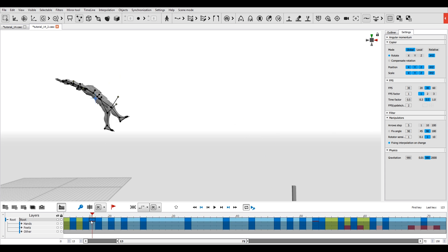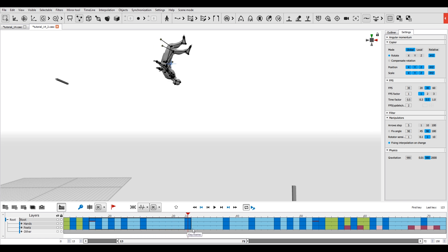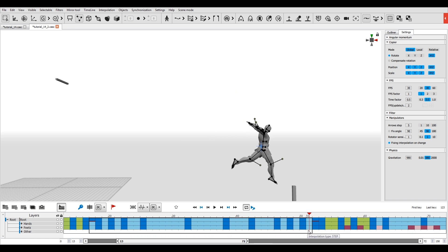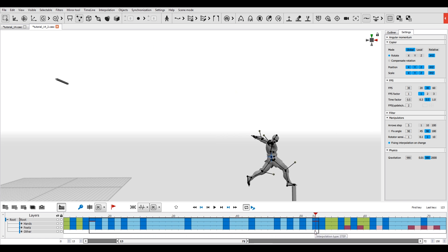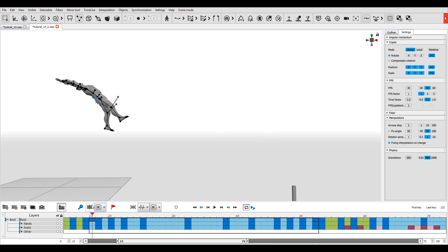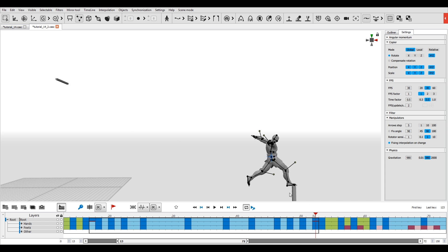On the timeline, select an interval in which your character should perform the jump. The first frame of this interval should be the last frame where the character still has a fulcrum point. The interval should end with the frame where the character lands.